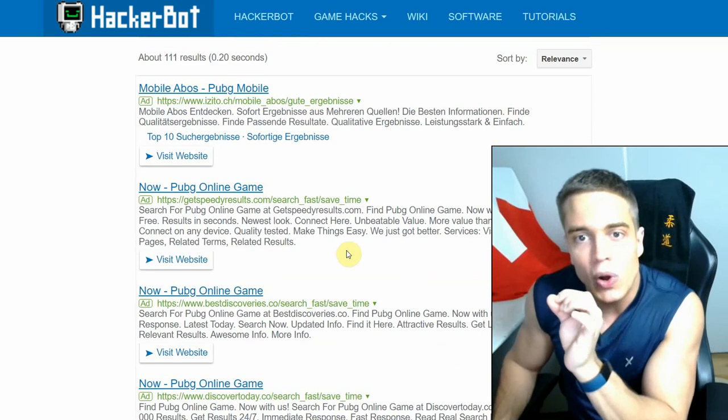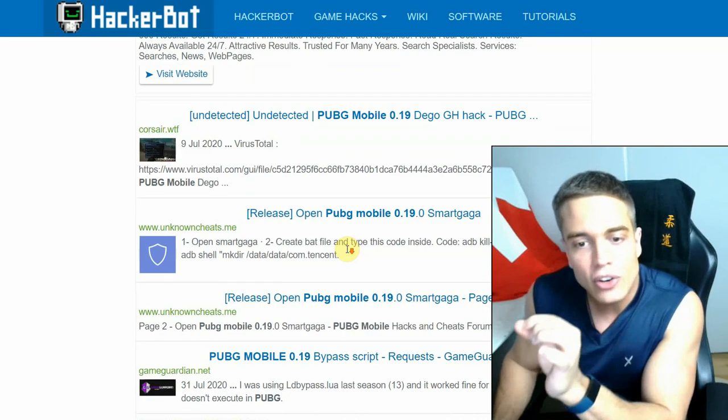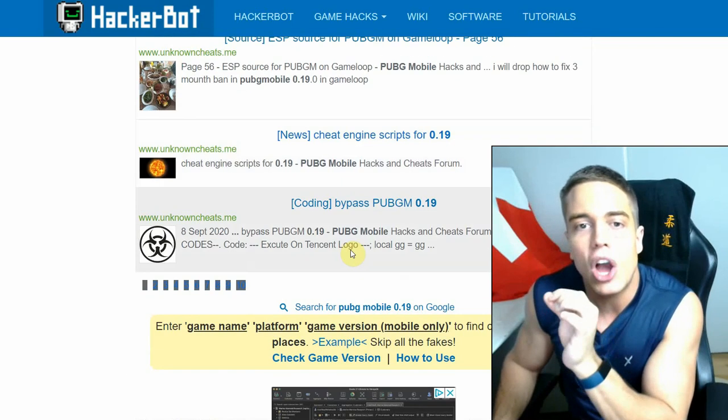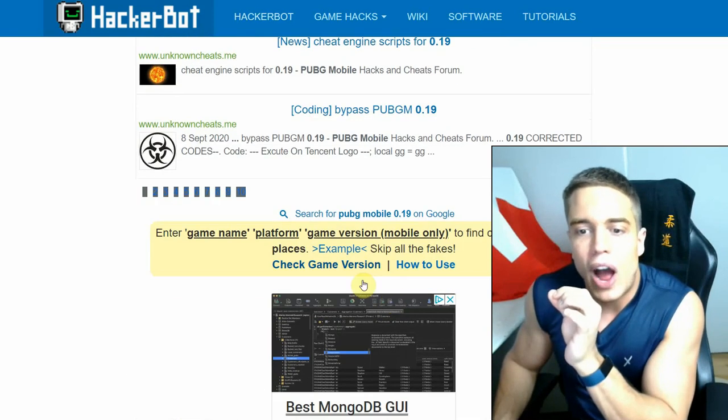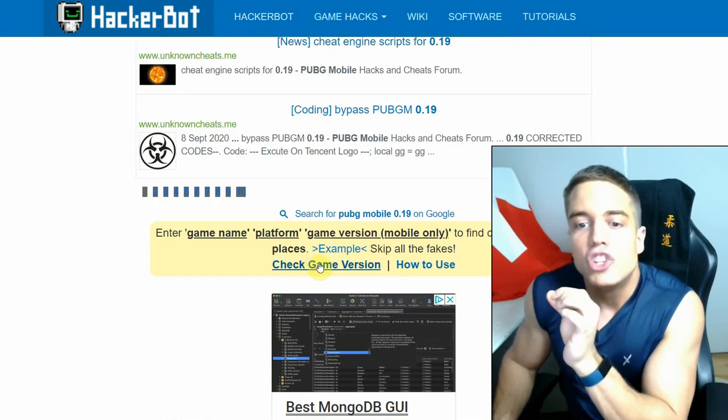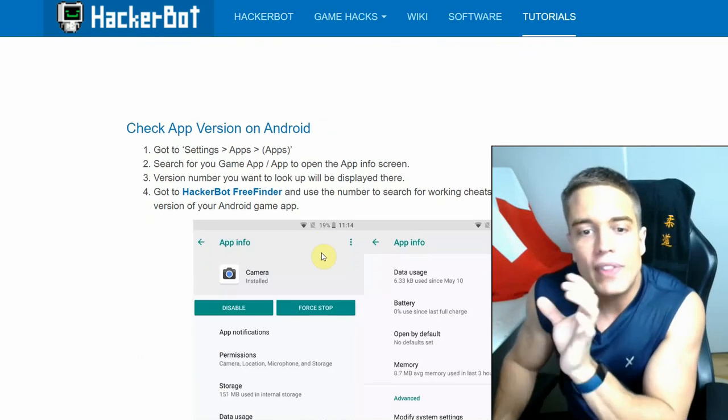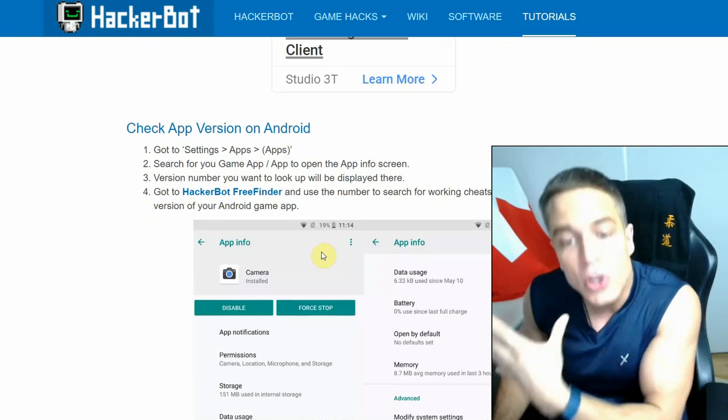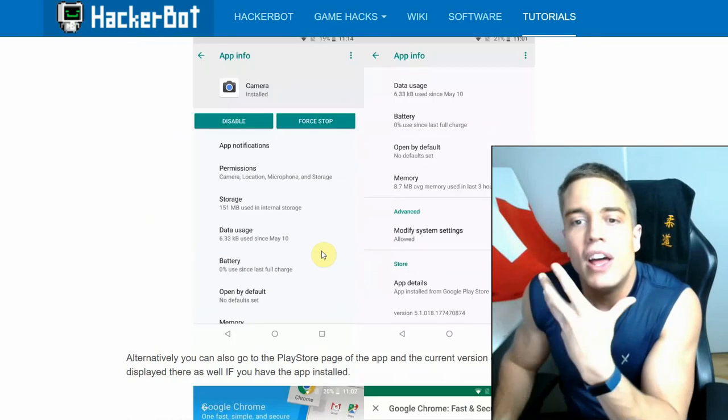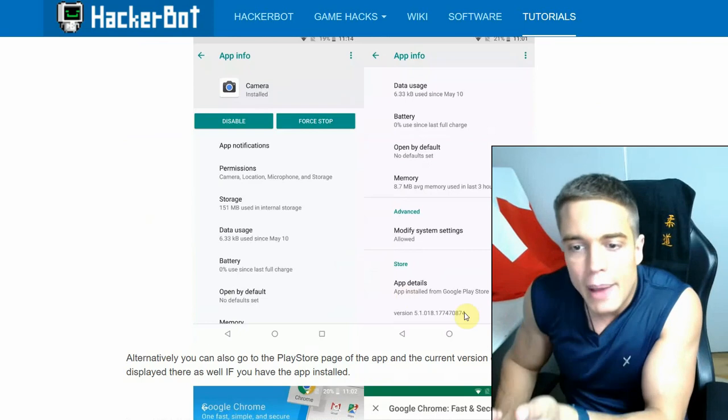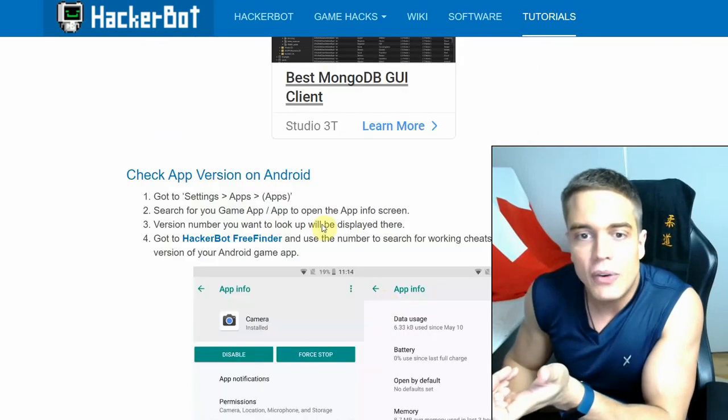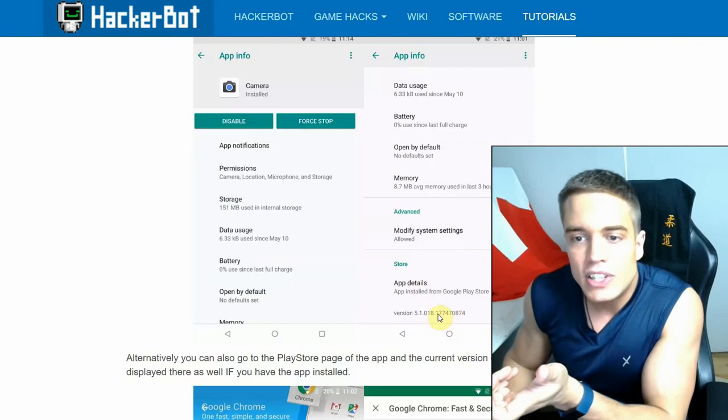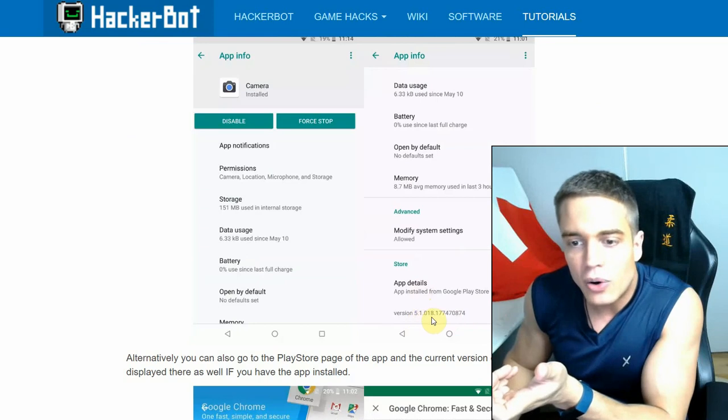Now what you're going to want to do to find the current version of your app is simply go to hackerbot.net, go to hack finder tool, and then go to check game version. Now this is a tutorial that will show you how to check out the actual version of your game.